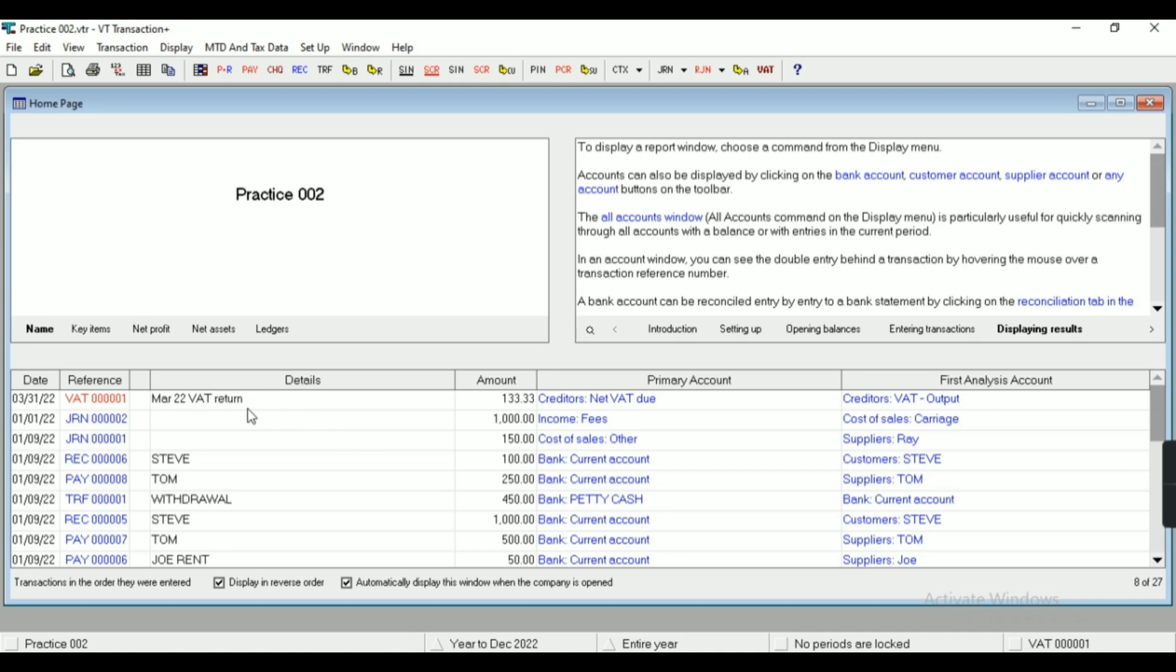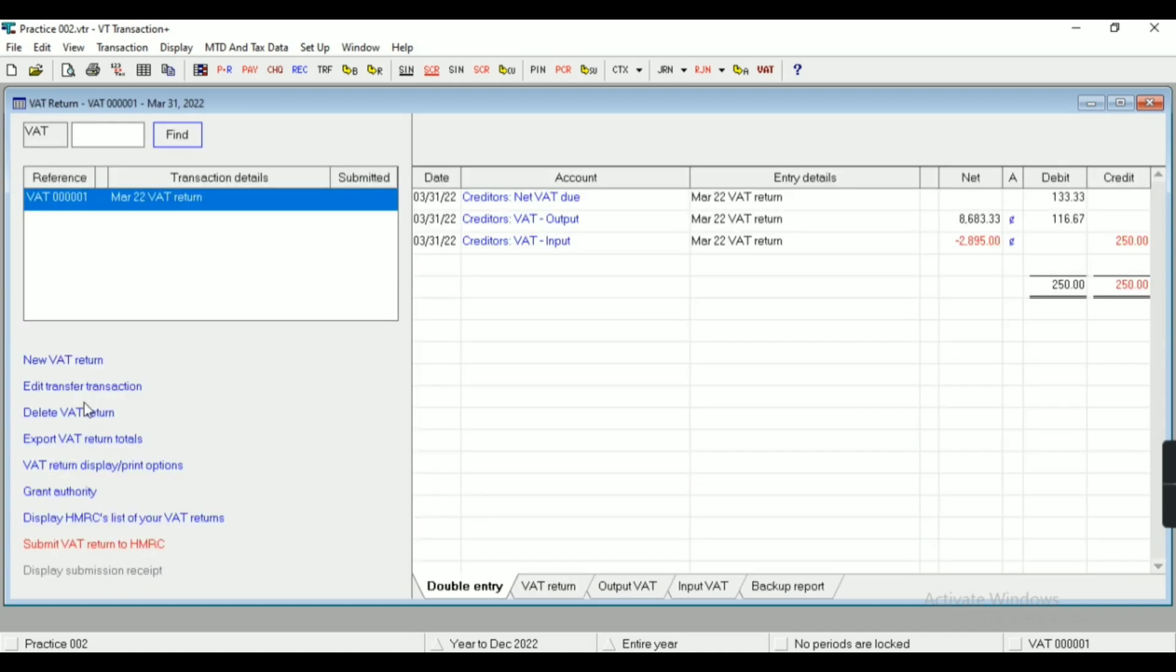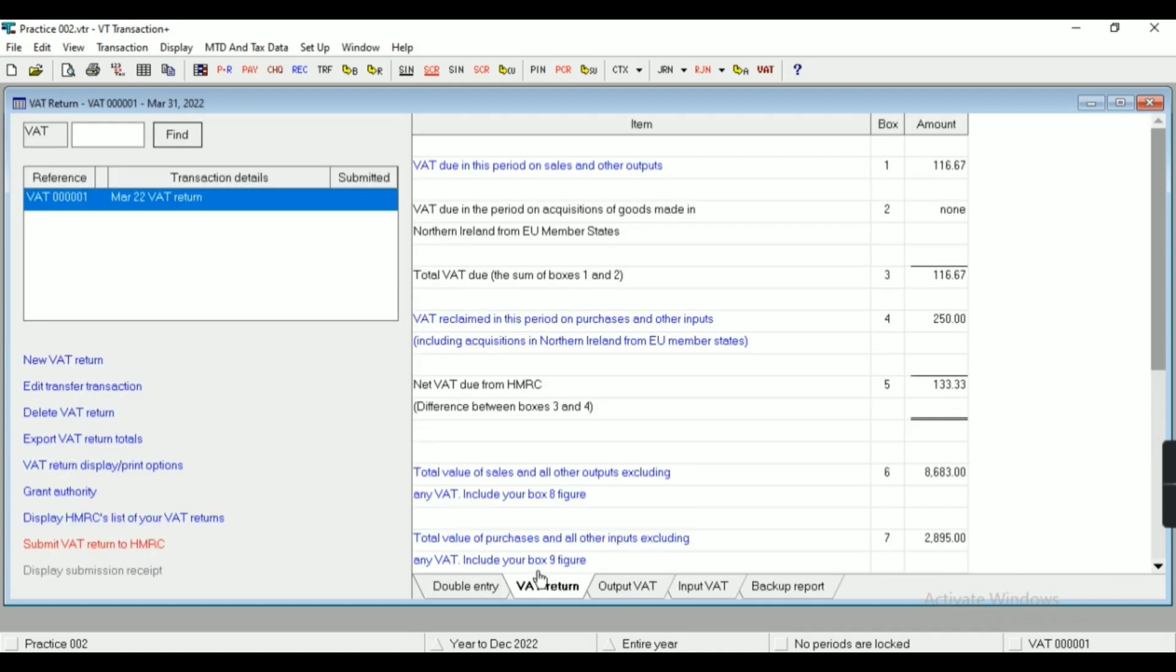So let me show the main display, that is the home page. You can see VAT return here.